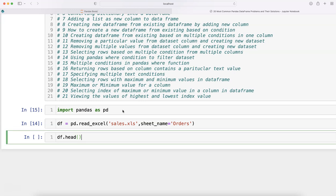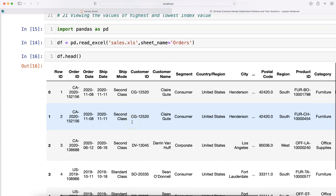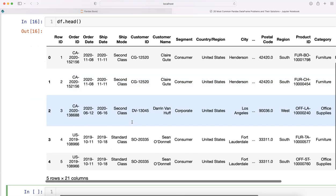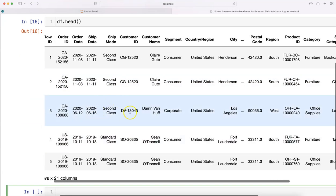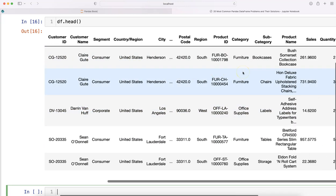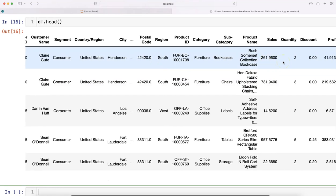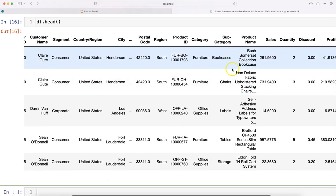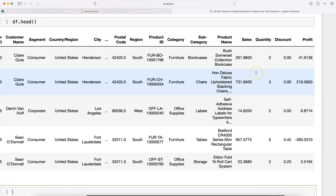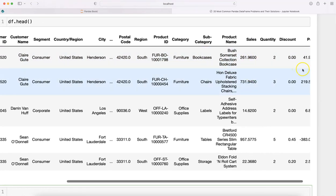If I write df.head to show the first few values, it's a simple superstore sales dataset with order, ship, customer information, segment, geographical information, product, product category, sales, discount, quantity, profits—a useful dataset for this example.